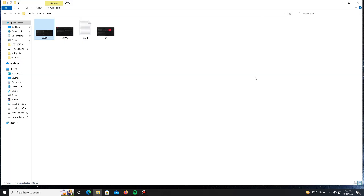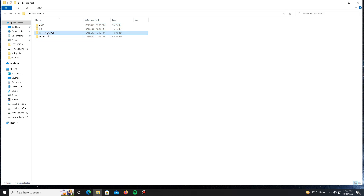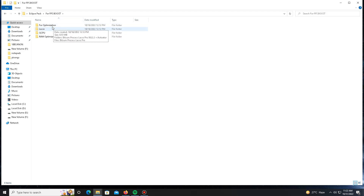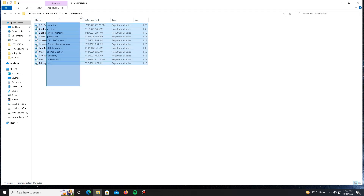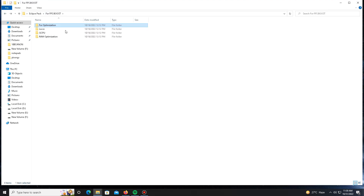The next step is to boost your FPS, reduce lag and stuttering, and fix FPS drop problems. For this, go to the folder called 'FPS Boost.' Inside the pack there are a few more folders, but open the 'Optimization' folder and run all the registry (.reg) files one by one. After running all the registry files, get back and move to the next part.